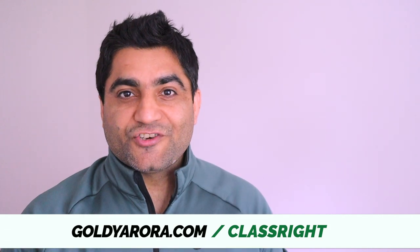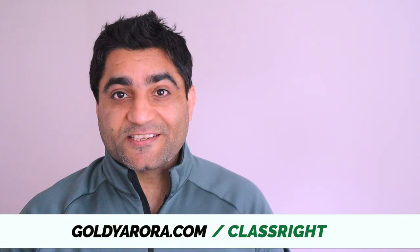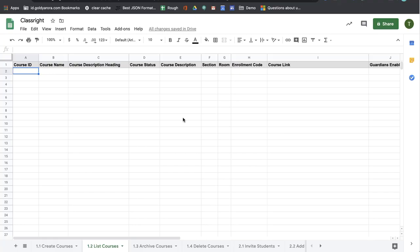With that, let me share my screen and show you how to list all of your courses from Google Classroom right into Google Sheet by just one click. To list all the Google Classroom courses that you own,